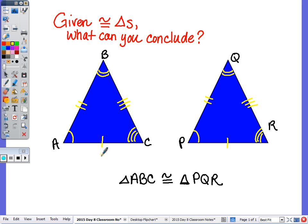So now, we're going to look at proofs today in which we're going to use congruent triangles to prove either two sides congruent or two angles congruent.